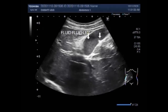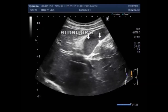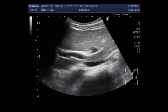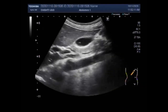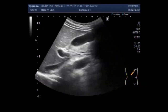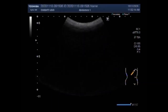The sludge is seen in the dependent portion of the gallbladder — in the neck and body. The upper portion, the fundus of the gallbladder, has fluid with no sludge. But in the mucocele, the whole length of the gallbladder is filled with mucus, thick sludge, and sand particles.